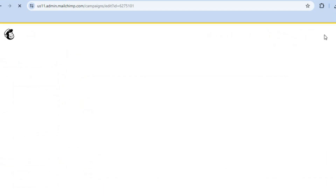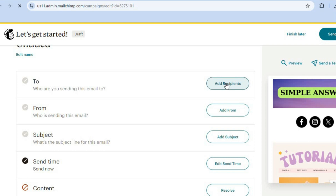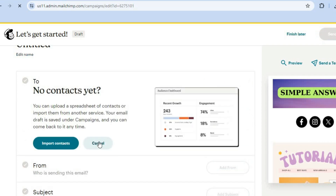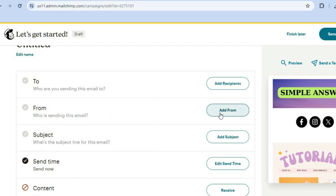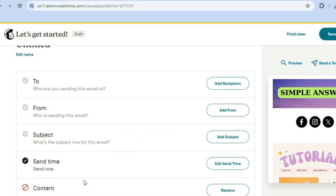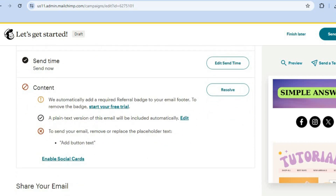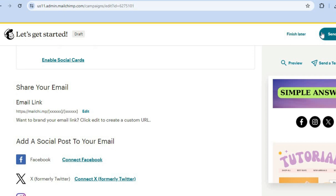To send out your newsletter, tap on save and exit in the top right-hand corner. From there you can tap on add recipients and import or manually add your contacts. Add your from name and business email address, add a subject line, and choose when to send it. Note that scheduling emails requires a paid Mailchimp plan. When you're ready, tap send in the top right-hand corner. Hope you found this video helpful — if you did, be sure to hit the like button and subscribe.